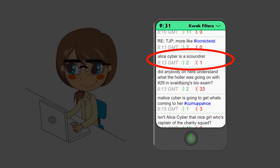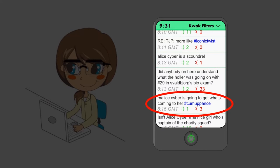Alice scrolled through her quack feed to see if there were any more messages like this, and indeed there were. The next message was both insulting and threatening.